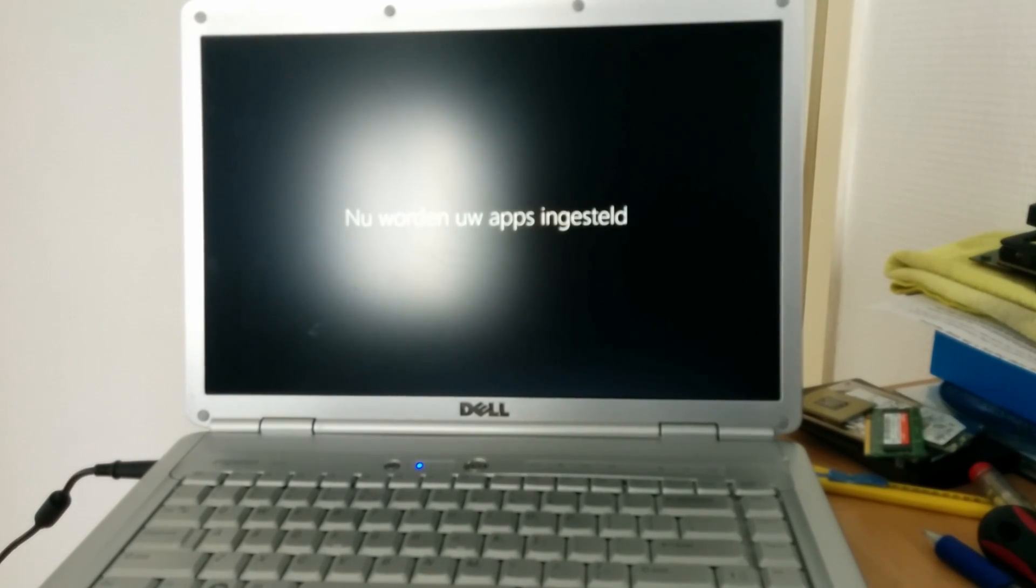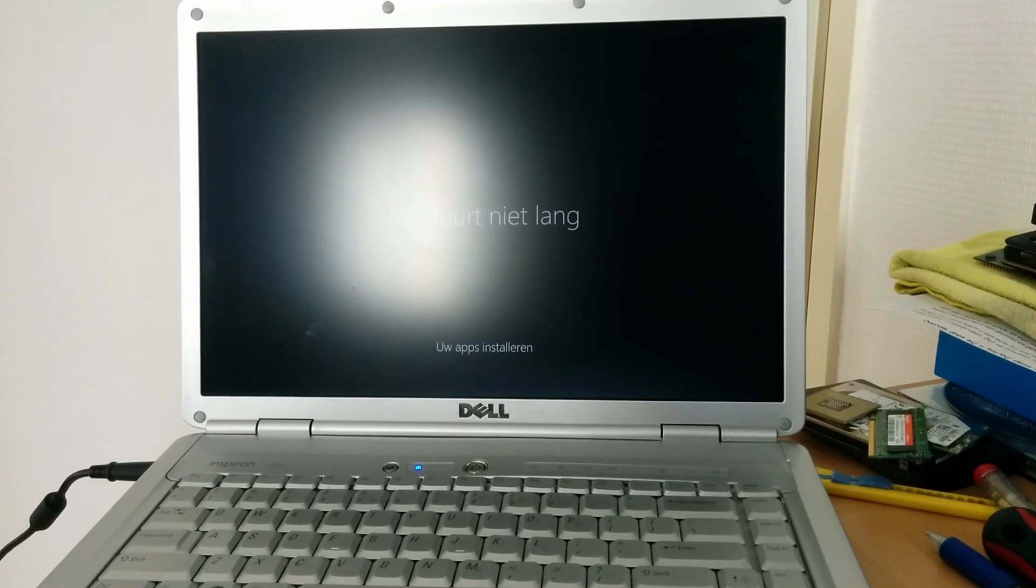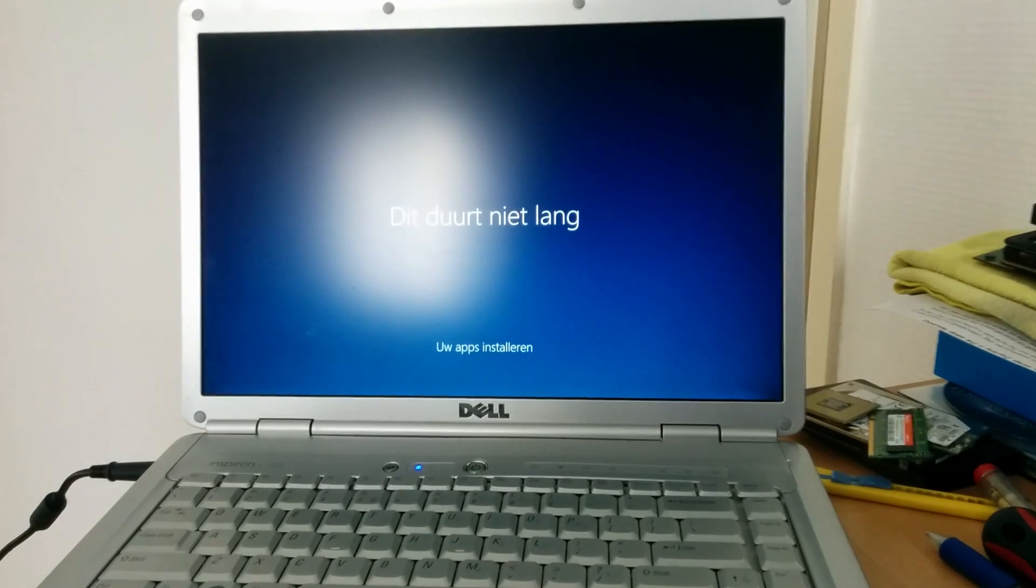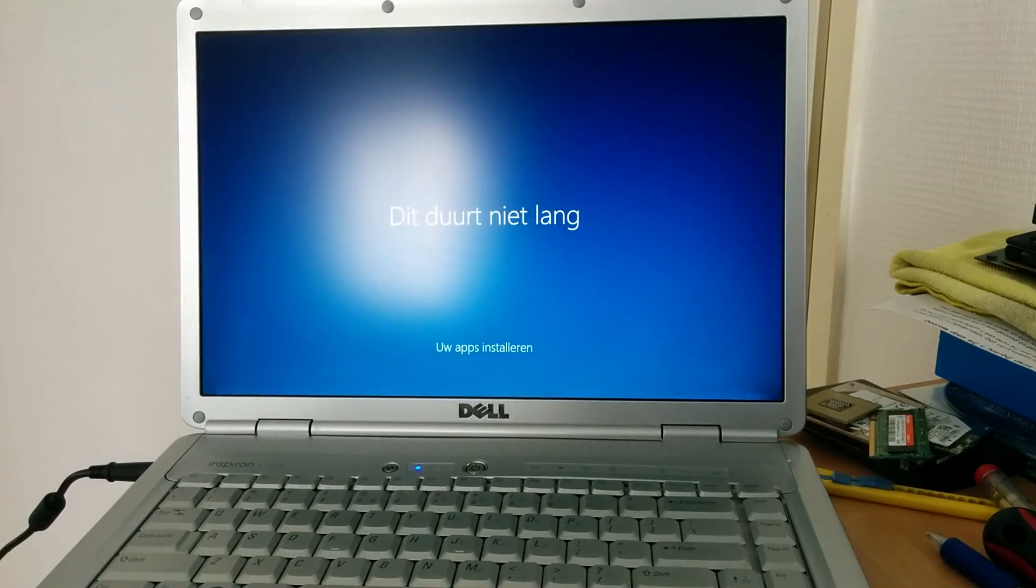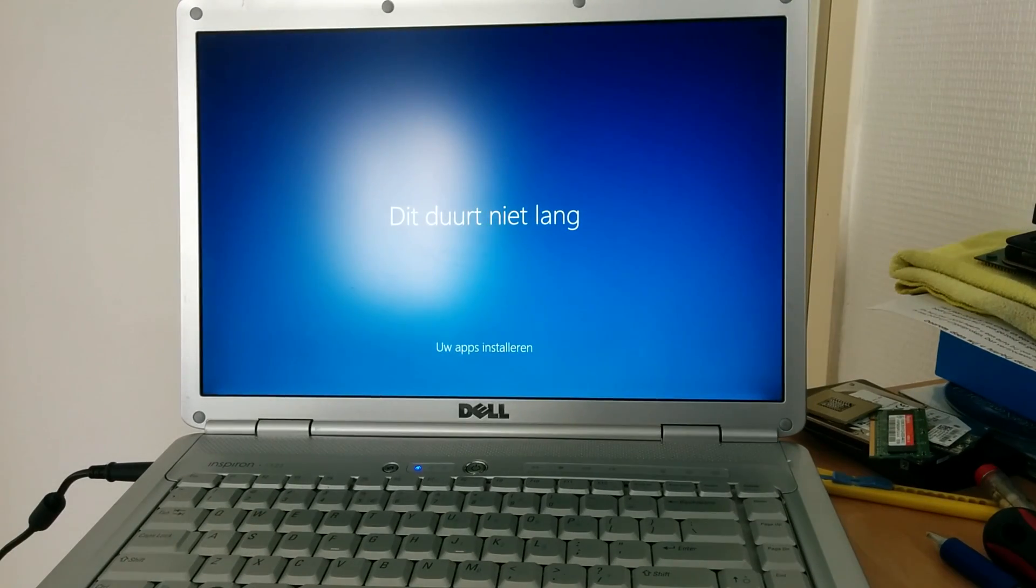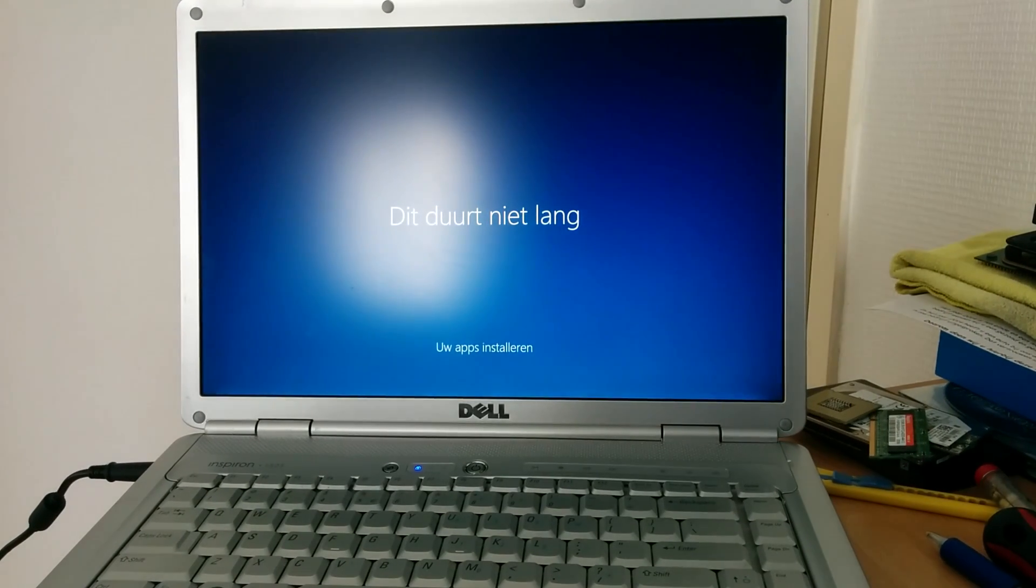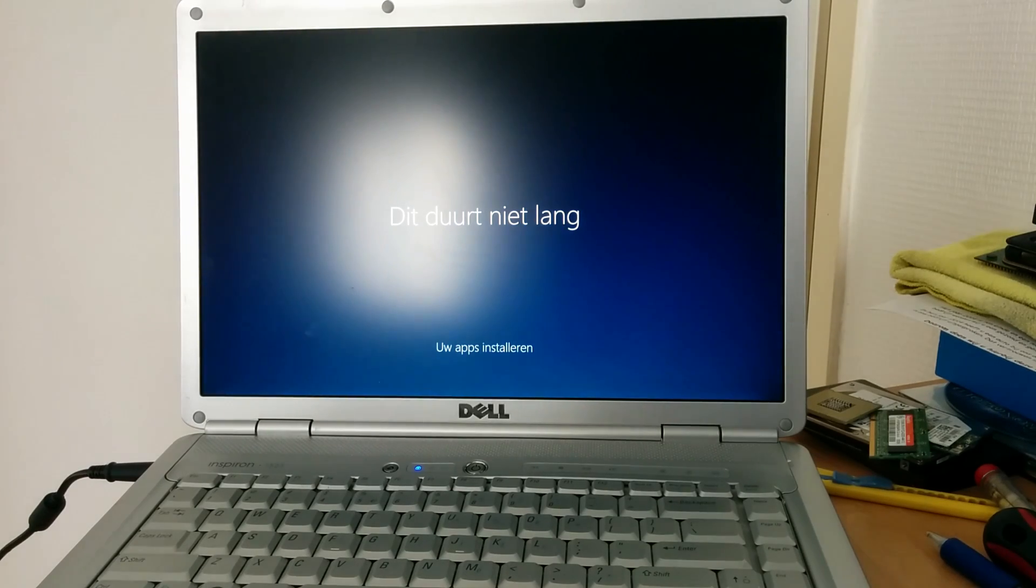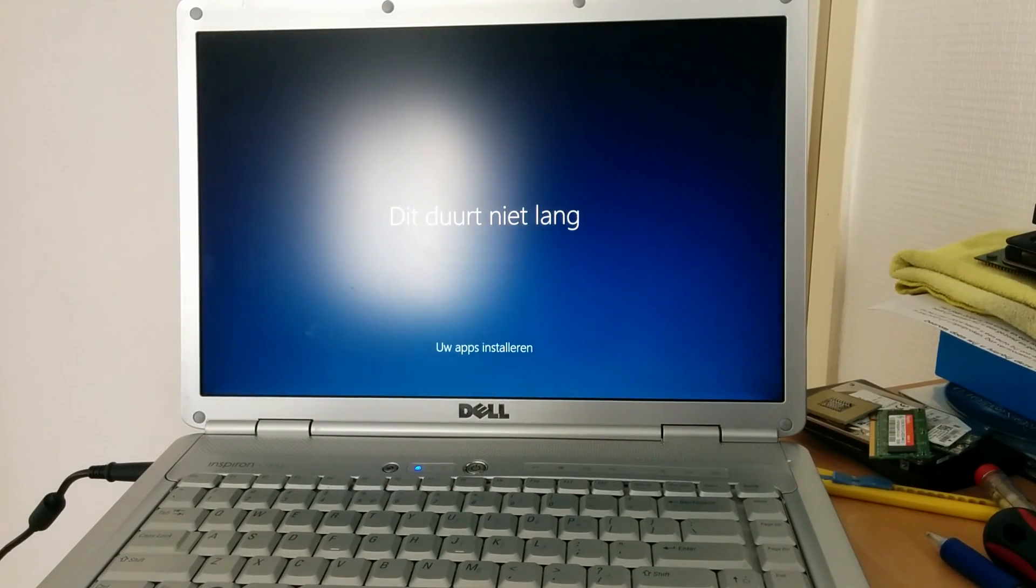So now it's done some updates and I'm just going to set up the apps. It'll only take a moment. Yeah, sure. So yeah, we're almost ready. We're almost done installing Windows 10.